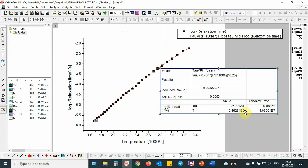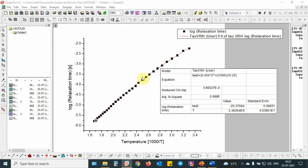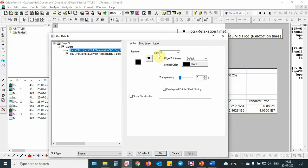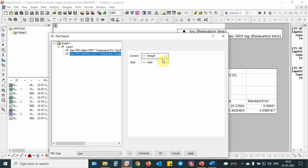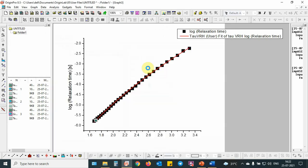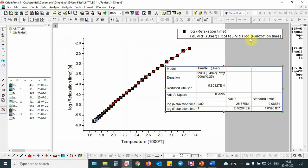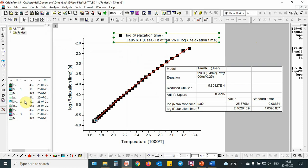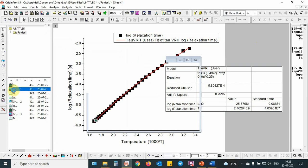That will correspond and that will give some information about the density of states. And now all the fitting procedures have been completed. For better visibility, you can improve it like 15 and this one to 2. You can see that a very good fit is obtained.